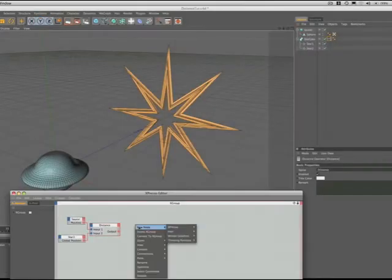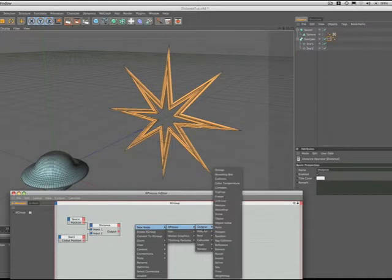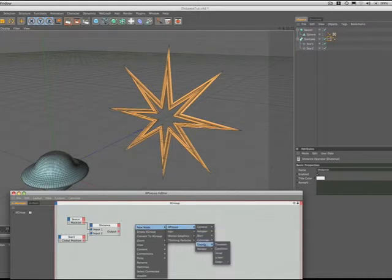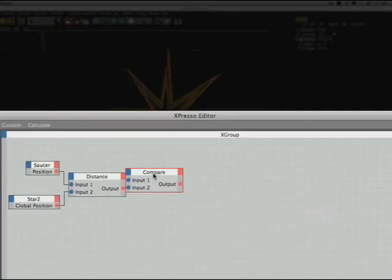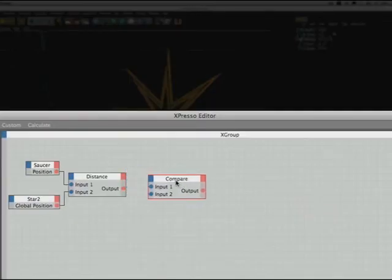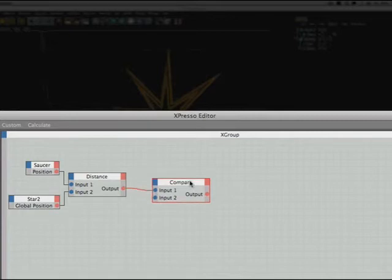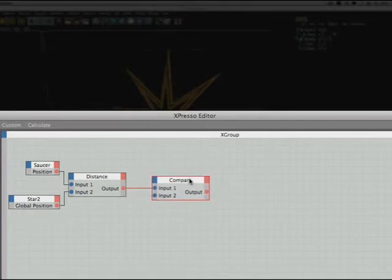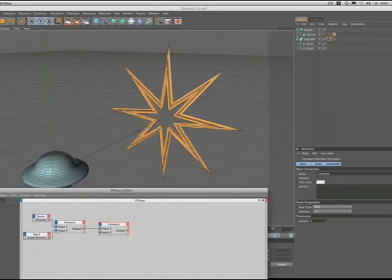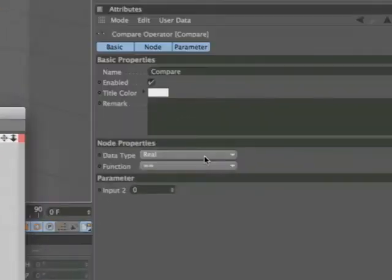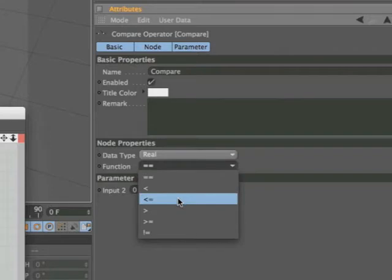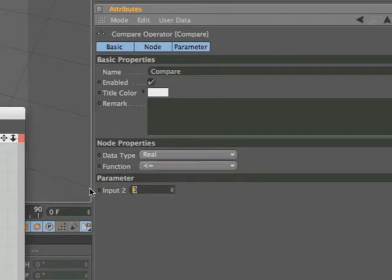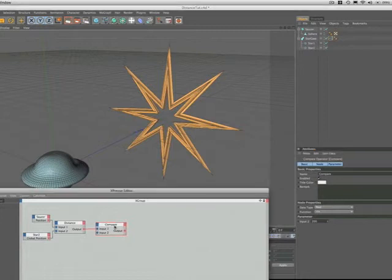Our next step is to analyze the proximity of the two objects, and we can do this by bringing in a compare node. We'll plug in our output of the distance node into input 1 of the compare. The question that we have to ask is, is the spaceship within 200 meters of the stargate? In other words, is its position less than or equal to 200? This is the distance at which the saucer will cause the stargate to begin to open.